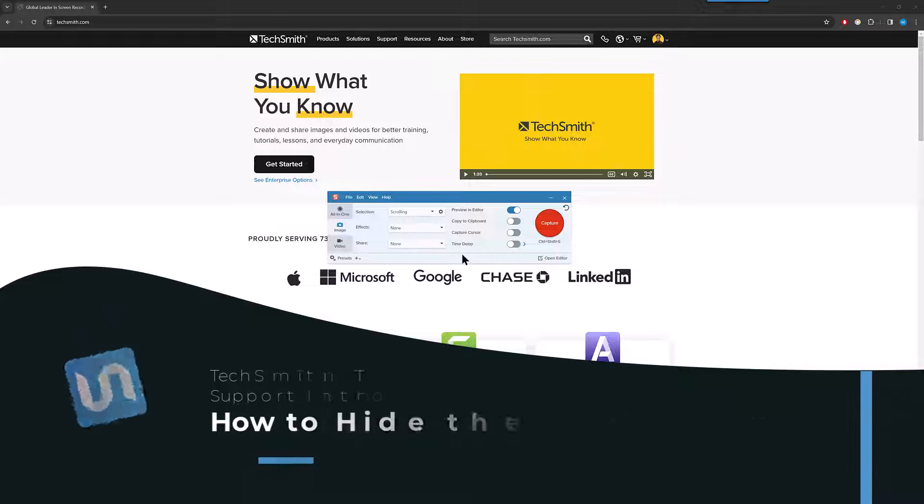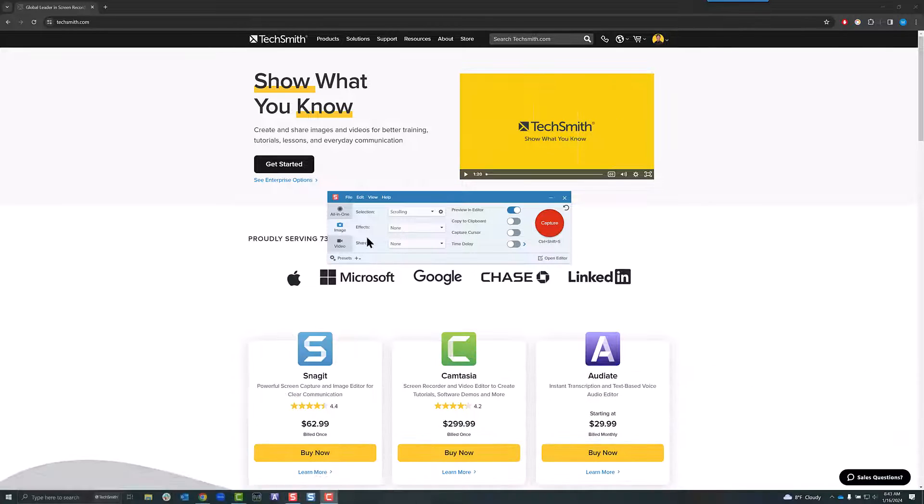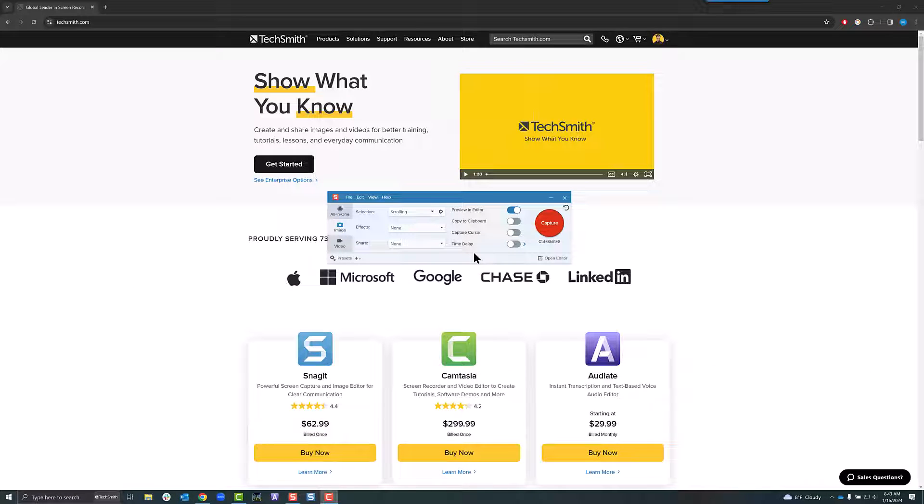This used to be called panoramic scrolling, so if you have that in your version it might look a little bit differently if you're on an older version.